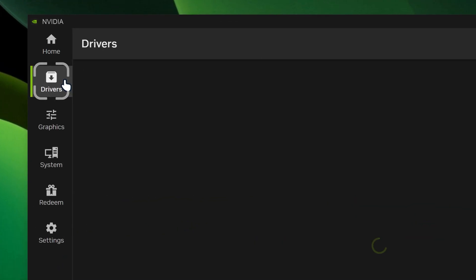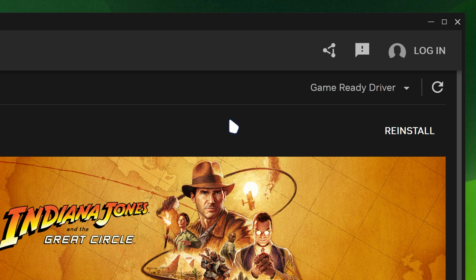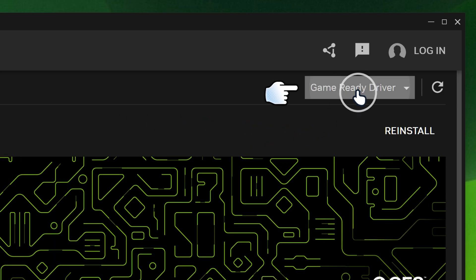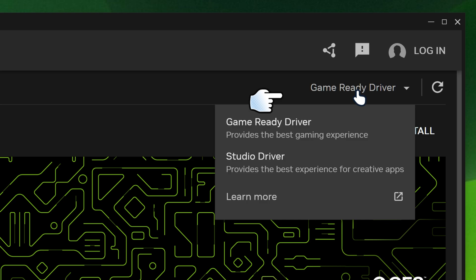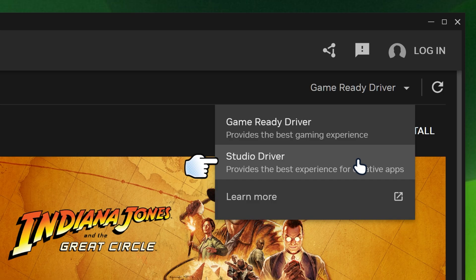We're going to go on drivers. And then over here is where you can actually install the latest drivers for your NVIDIA graphics card. You got your game ready drivers over here, but you can swap it to studio drivers if you want to use the studio drivers. But it's up to you.